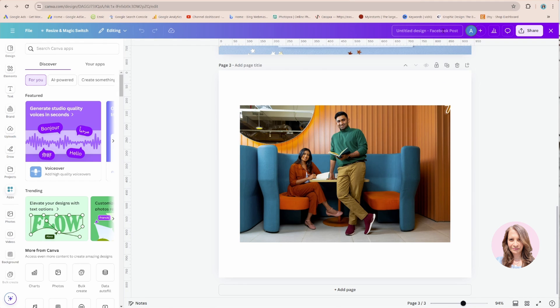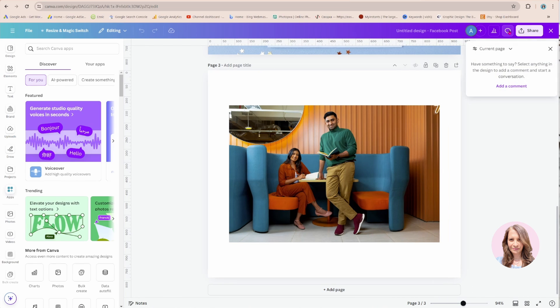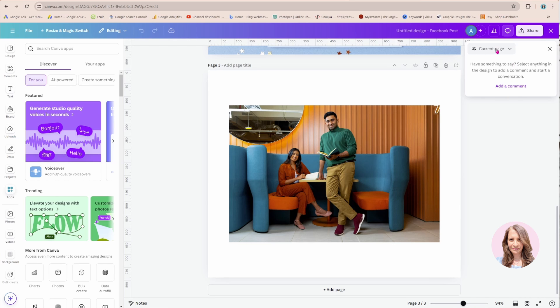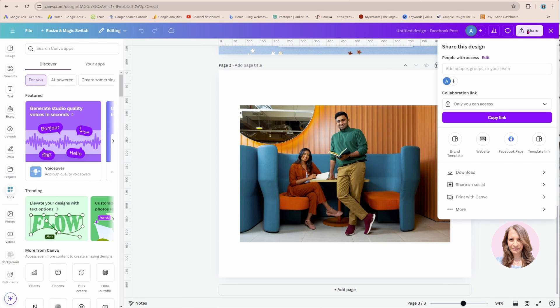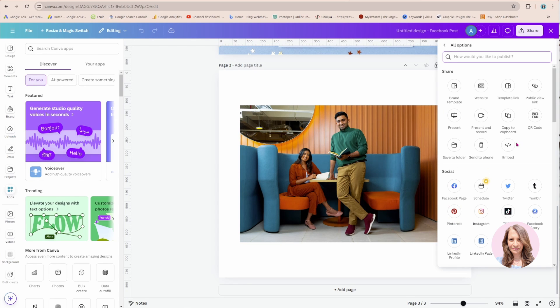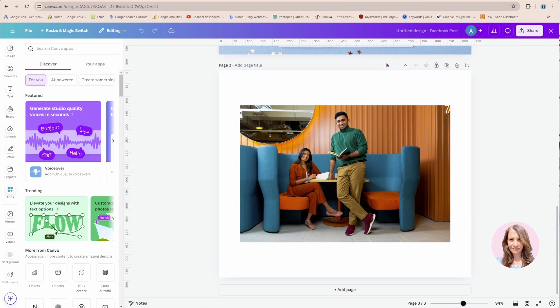We still have the area where we can name our document, we have our account here, we have analytics, and we have an option to see comments on the current page or add a comment. Let's take a look at the share area, looks pretty much the same to me. When you click more again it looks pretty much the same.